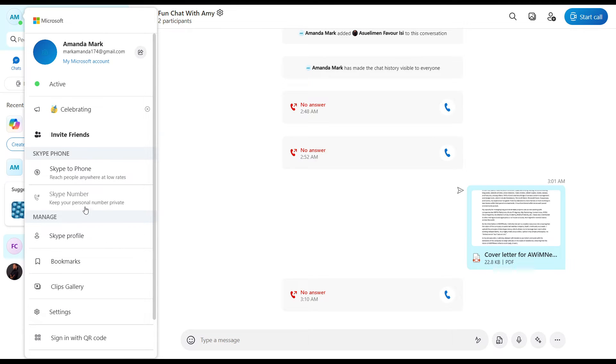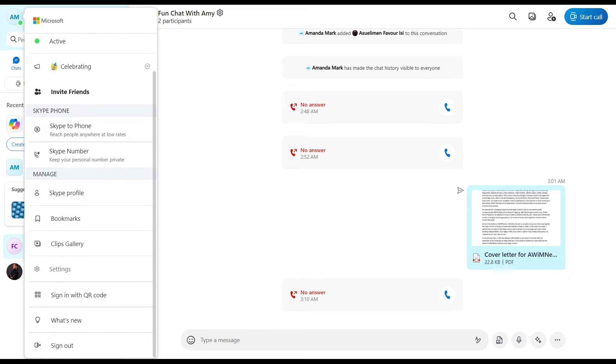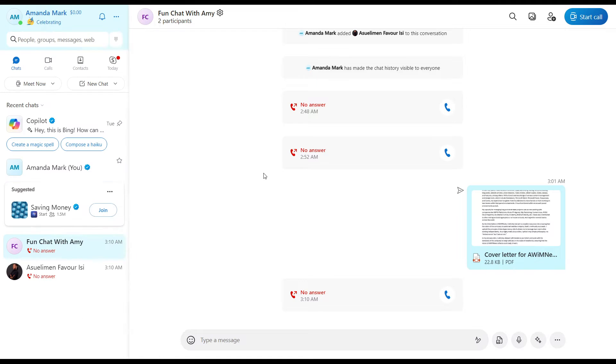You have this extended settings. Over here you have Skype to Phone, Skype Number, Skype Profile, Bookmarks, Click Gallery, Settings, and all the way down to Sign Out. Go ahead and click on Settings. Now your Settings window has opened.